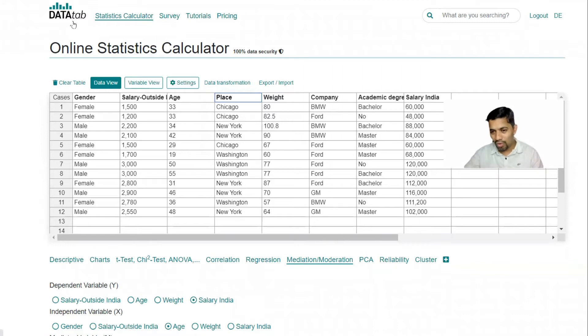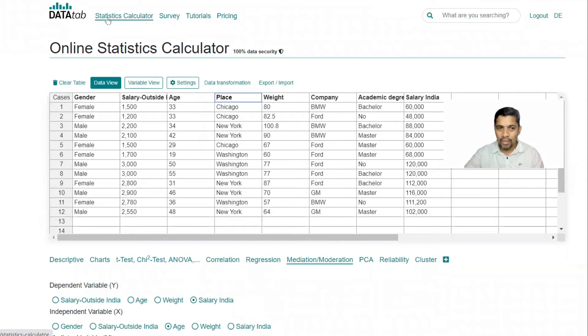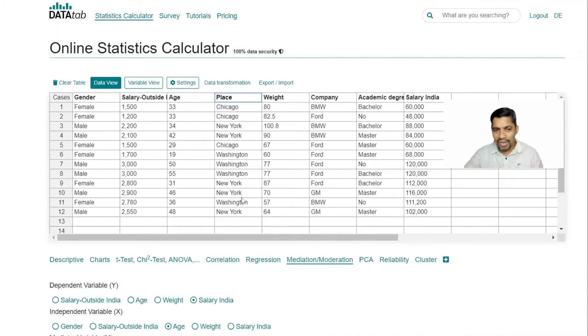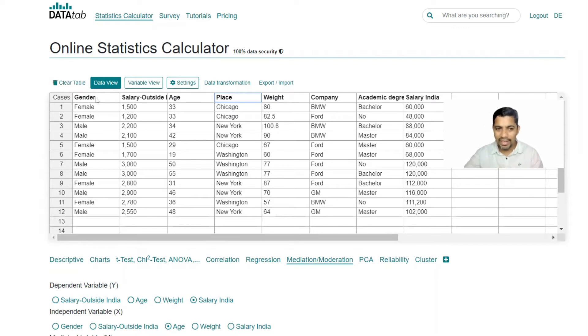So I have gone into statistic calculator from there. This is the sample data I have. This data you can find it directly if you click clear table and find there is something called example. If you click it, automatically this particular data will come down.